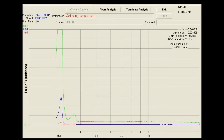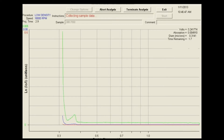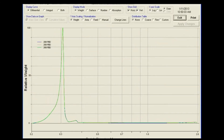The CPS disc centrifuge allows the measurement of highly polydispersed particles within an approximate size range of 3 nanometers to 60 microns, depending on particle density. The CPS can measure particles with as little as 2% size difference from one another. Rather than relying on a predictive algorithm, the CPS physically separates particles and measures them as they pass a light source detector.